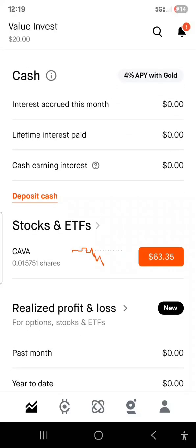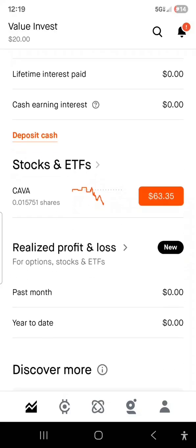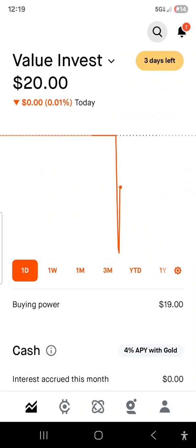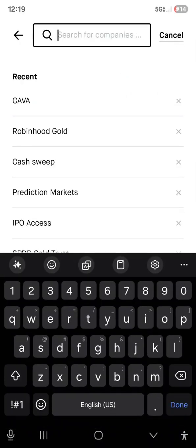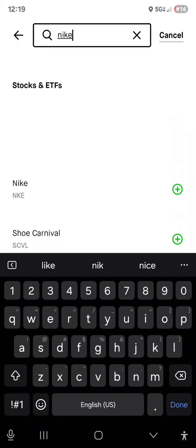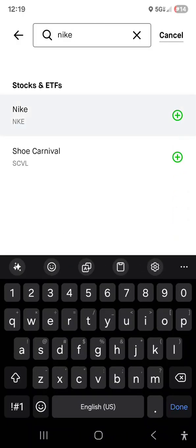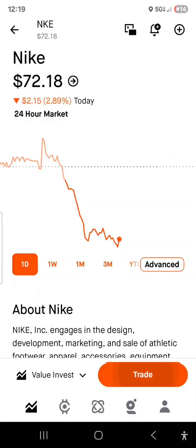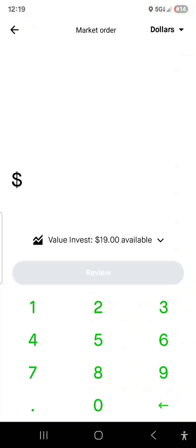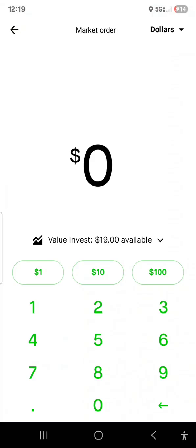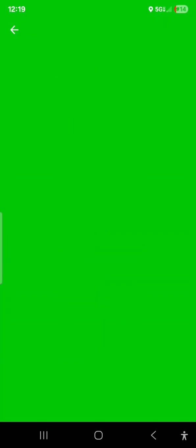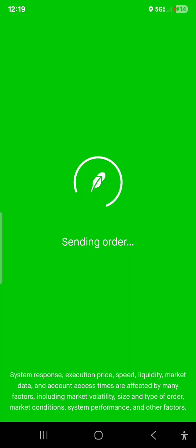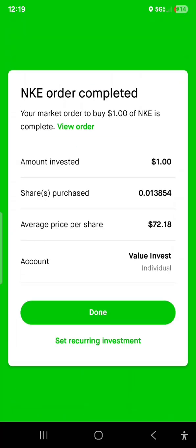If you just want to buy something under a different account, you do it the same way. You just buy it — let's say Nike, something like that. You do dollars or shares. Hit review, swipe up, done.